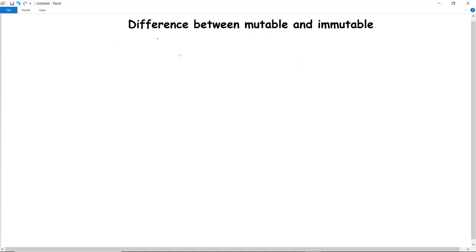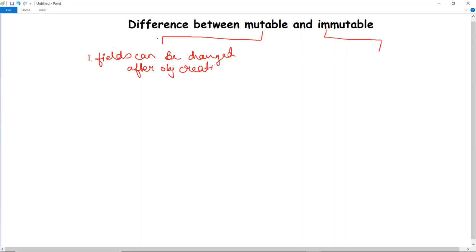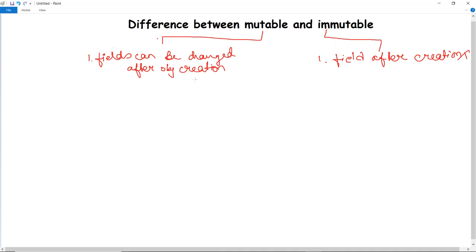In this video we are going to discuss the difference between mutable and immutable strings. The basic difference is that mutable strings are those in which fields can be changed after object creation, whereas in immutable strings, fields cannot be changed after object creation.